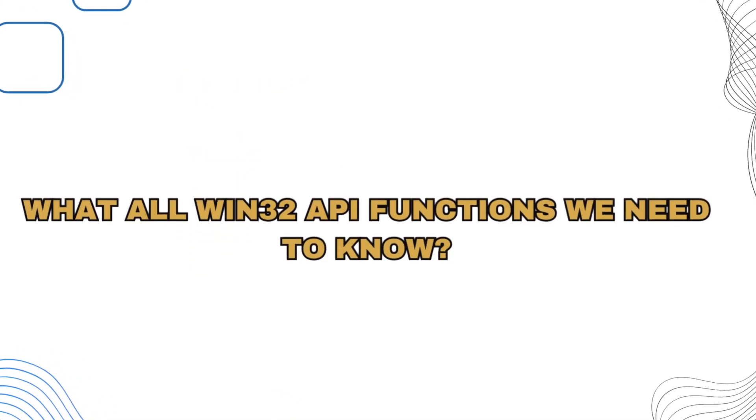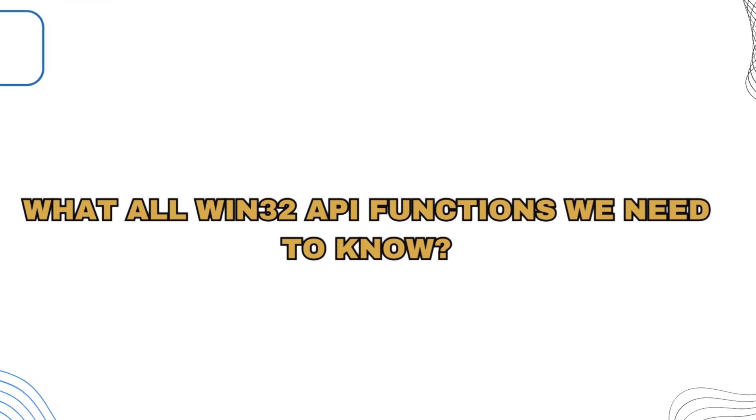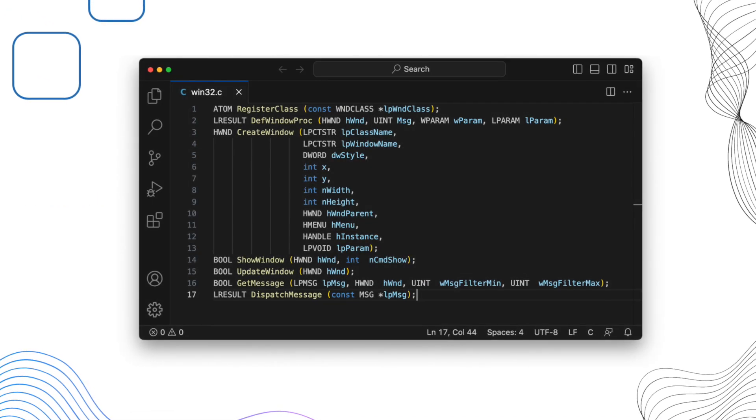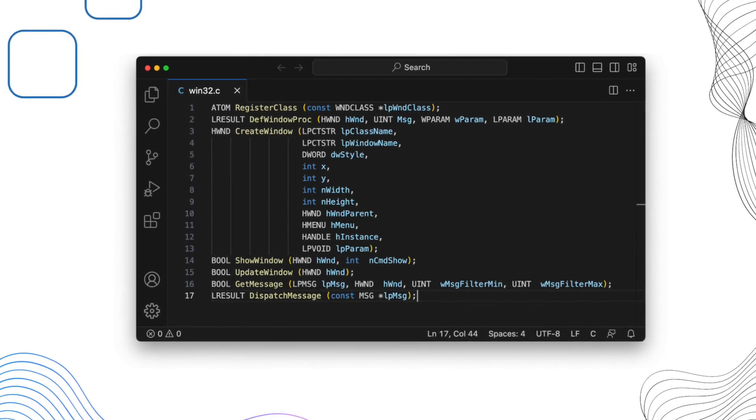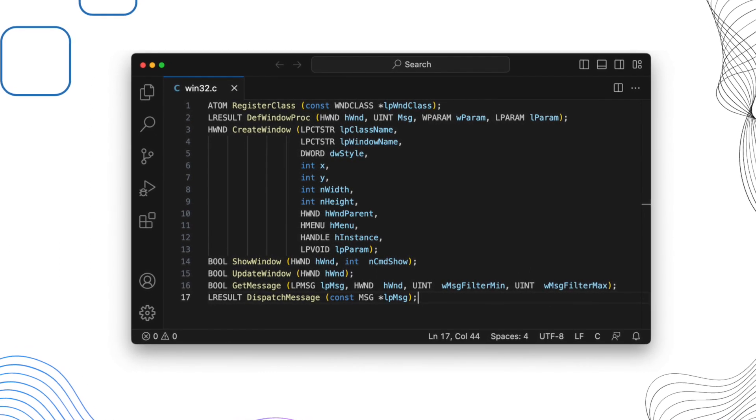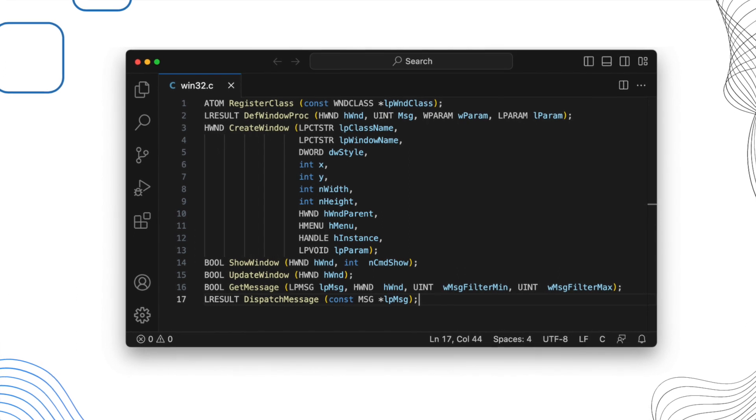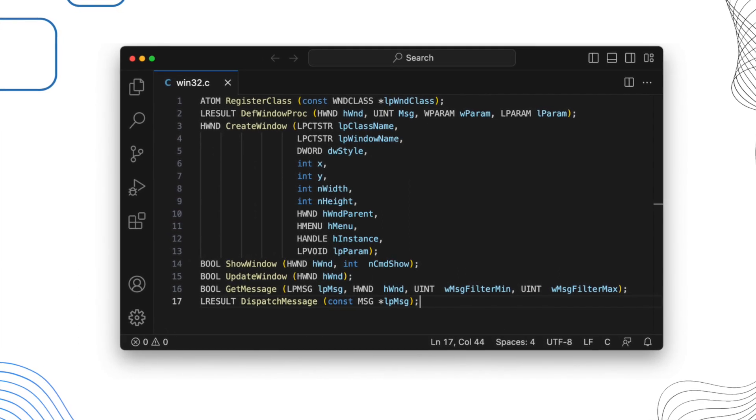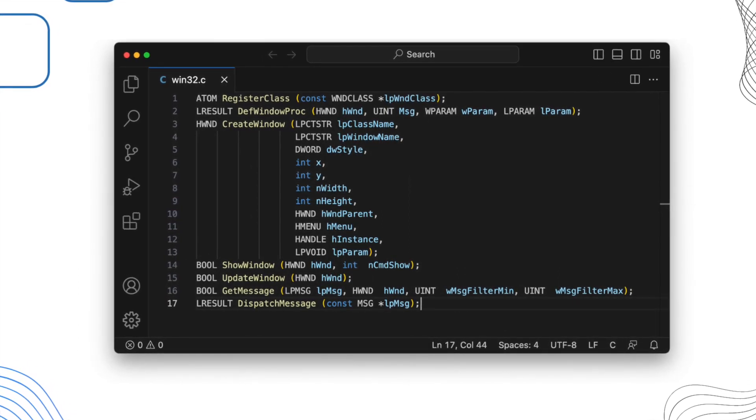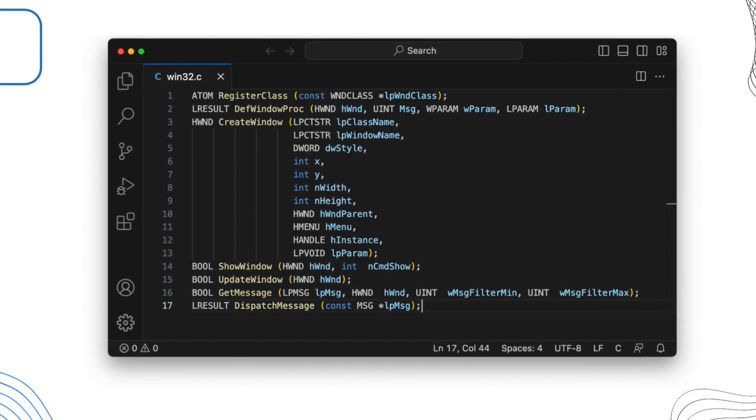What all Win32 API functions we need to know? Register class. Def window proc. Create window. Show window. Update window. Get message. Dispatch message.